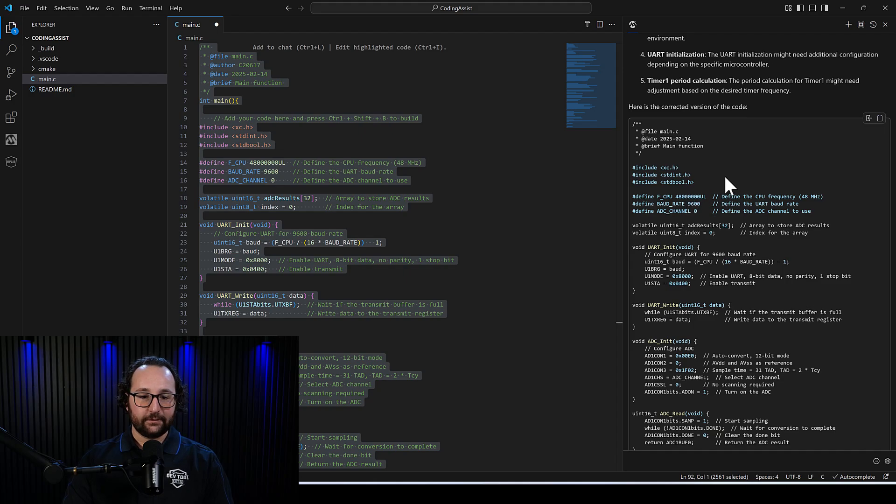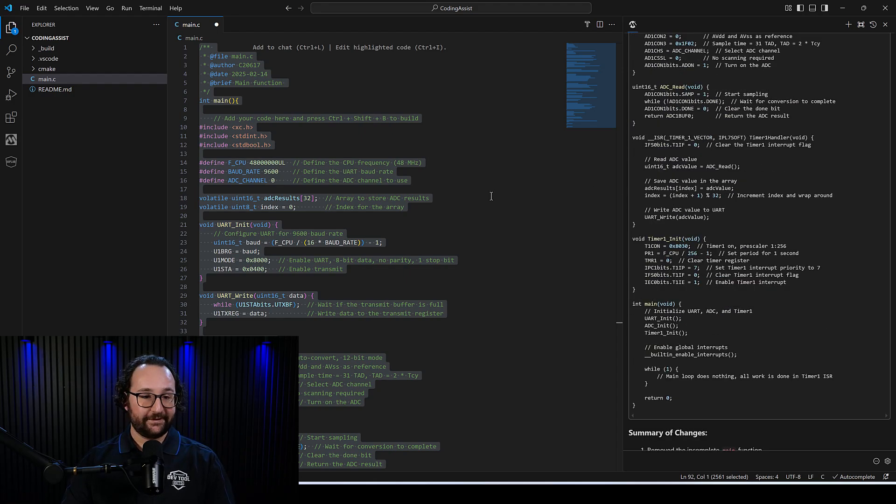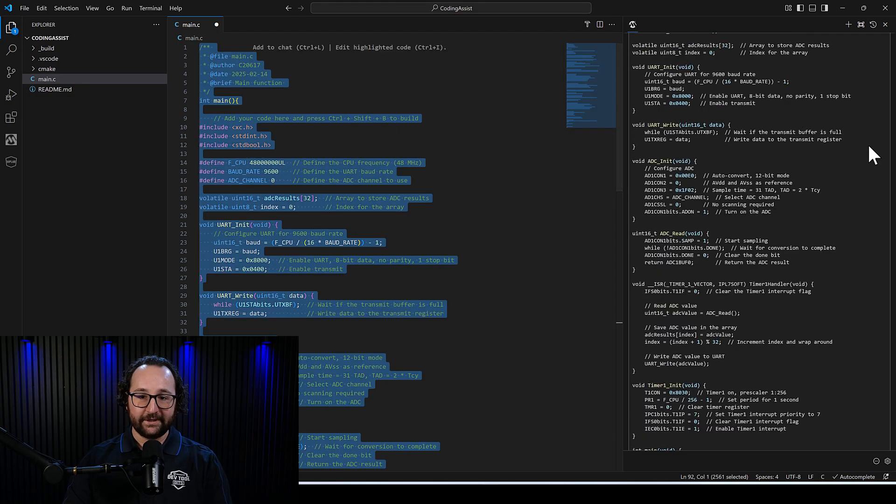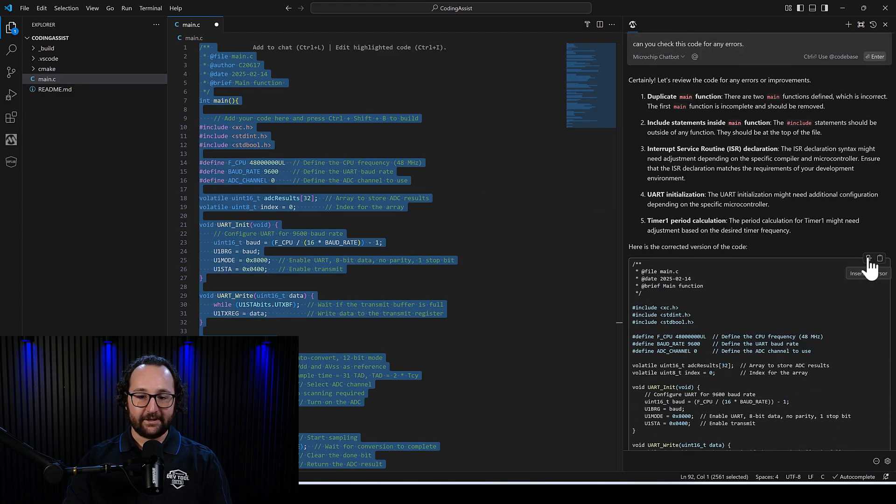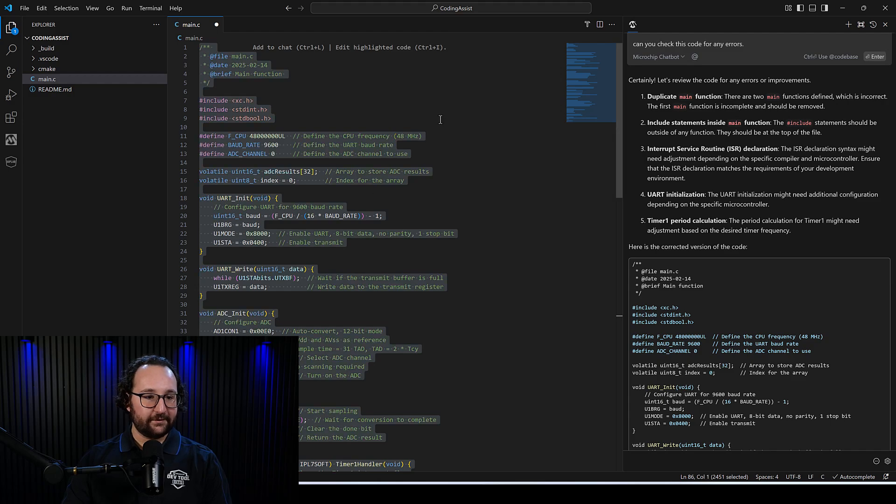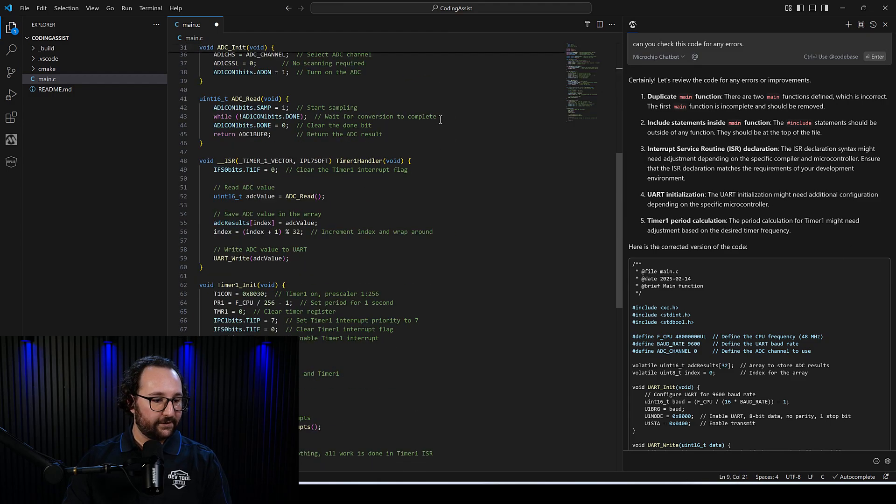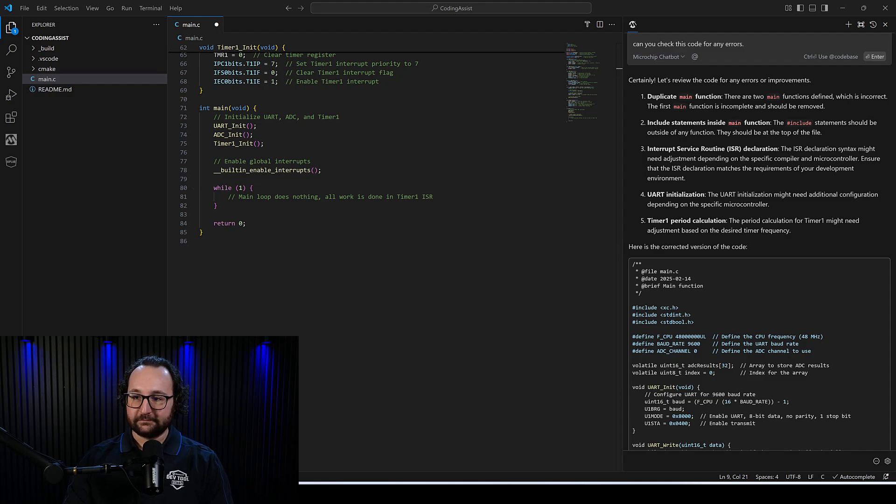So here we have a corrected version of the same code. I can use control A to select all of the code. And I can just insert it at cursor and override all of that with the insert. Awesome.